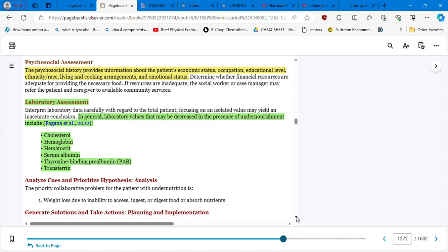So we are basically educating a generation of people who is going to become obese in the future with a lot of comorbidities. That's the reality in United States. Laboratory assessment. In general, laboratory values that may be decreased in the presence of undernourishment include cholesterol, hemoglobin, hematocrit, serum albumin, thyroxine, prealbumin, and transferrin. So improving nutrition. What are we going to do? We're going to meet the patient's metabolic needs. That's the most important. Meal management, following the primary healthcare provider and registered dietitian nutritionist recommendation, provide high caloric, yes, in the case of undernutrition, nutrient-rich food, milkshake, cheese, and supplement drinks, such as Boost or Ensure.